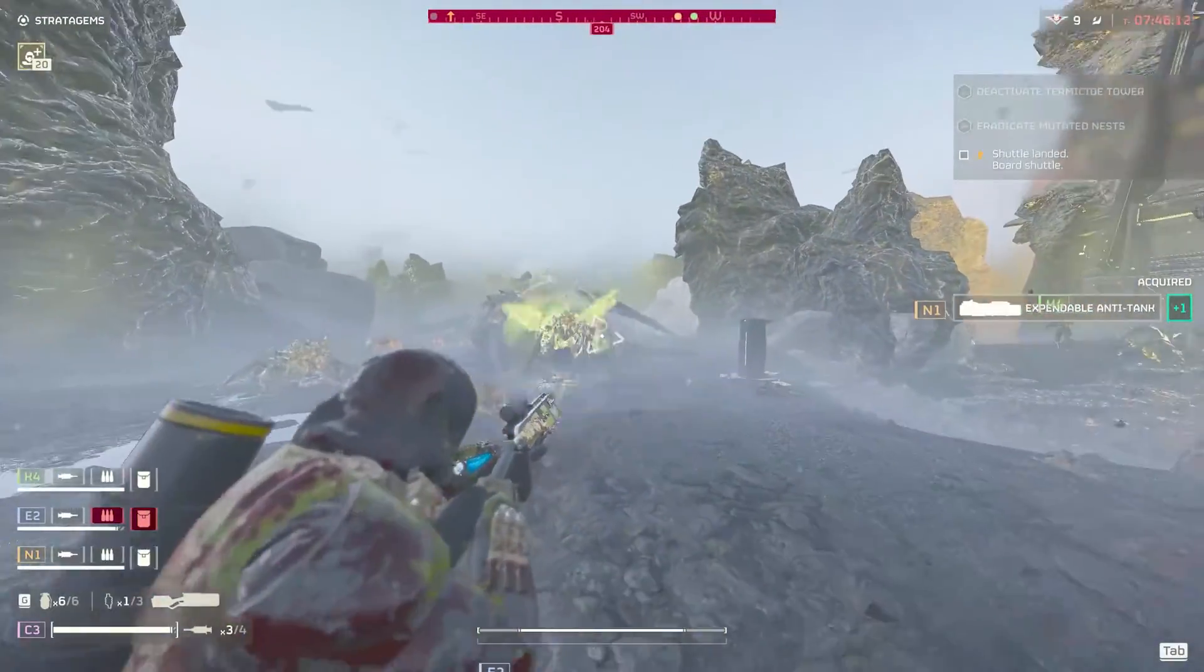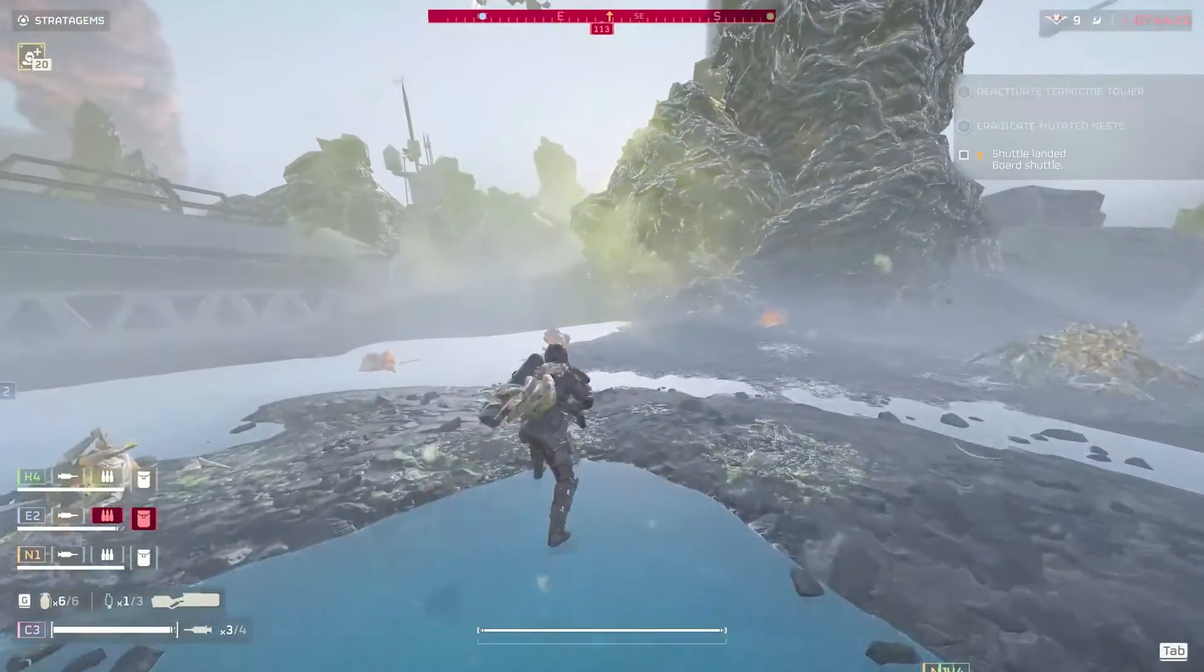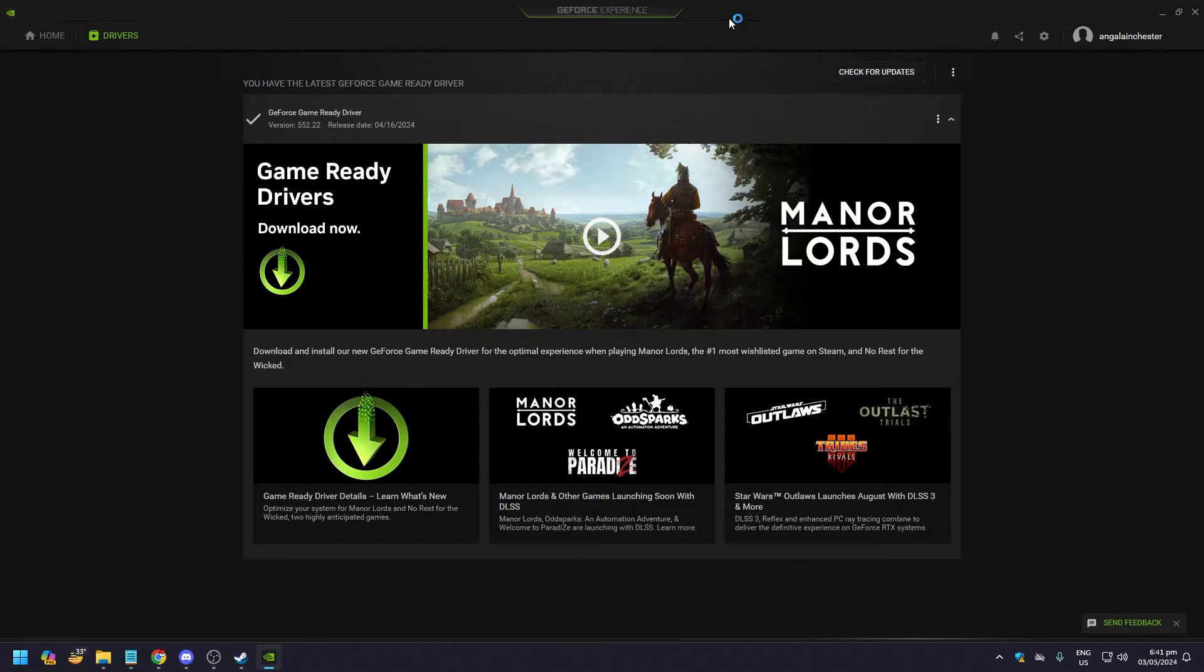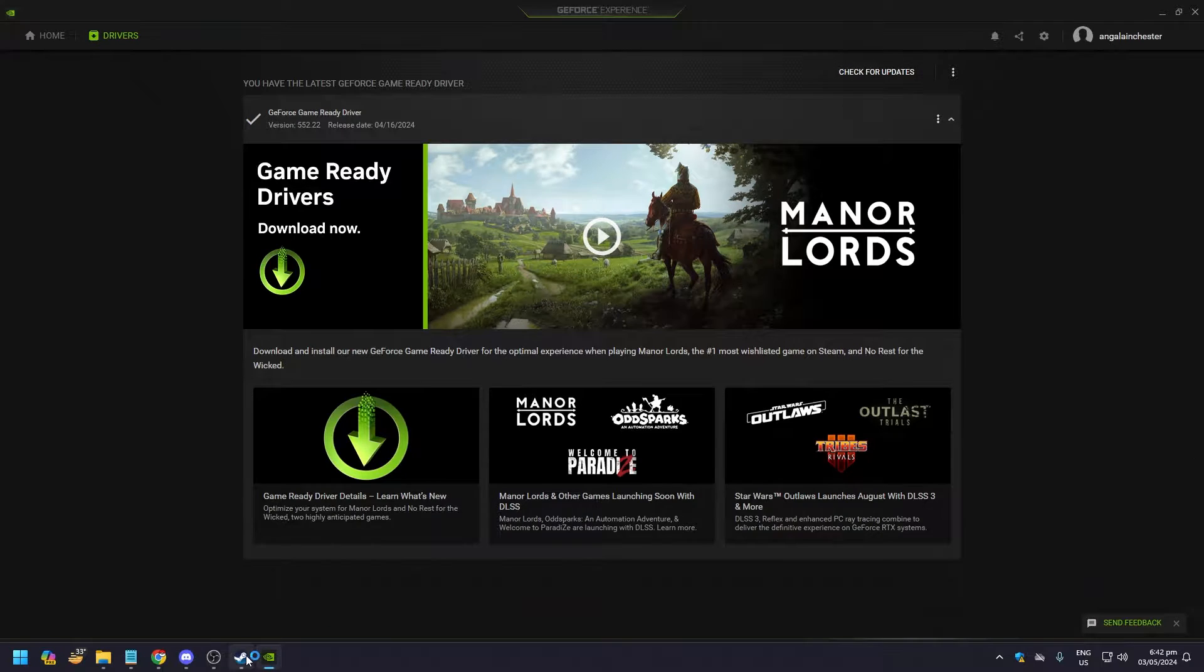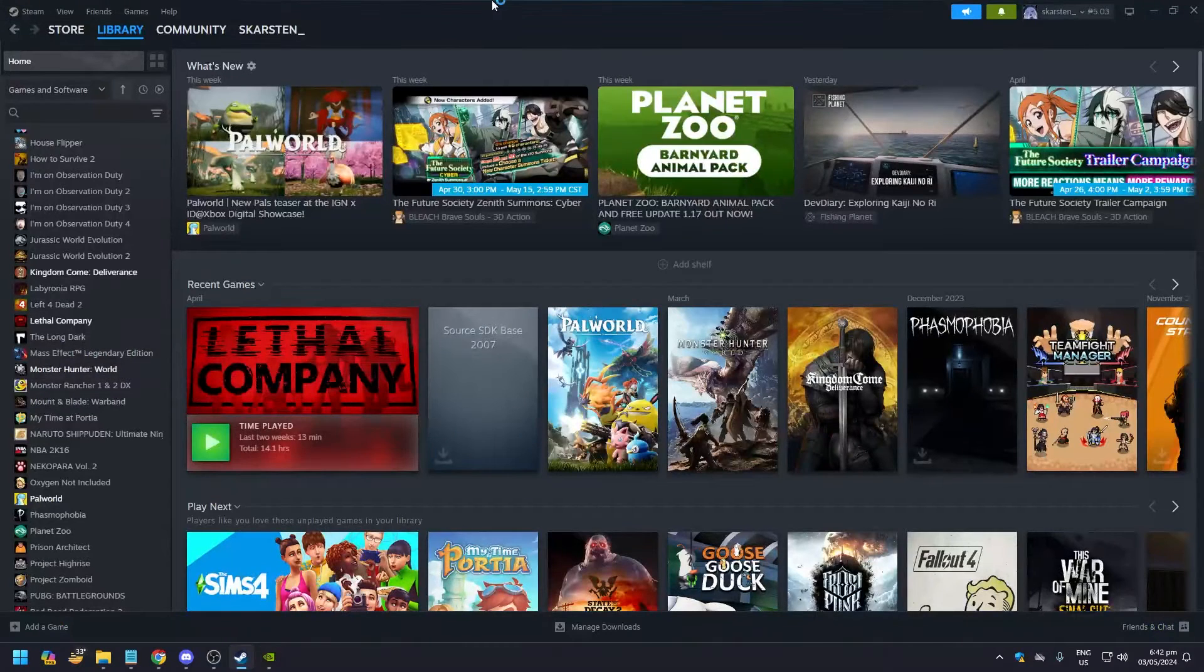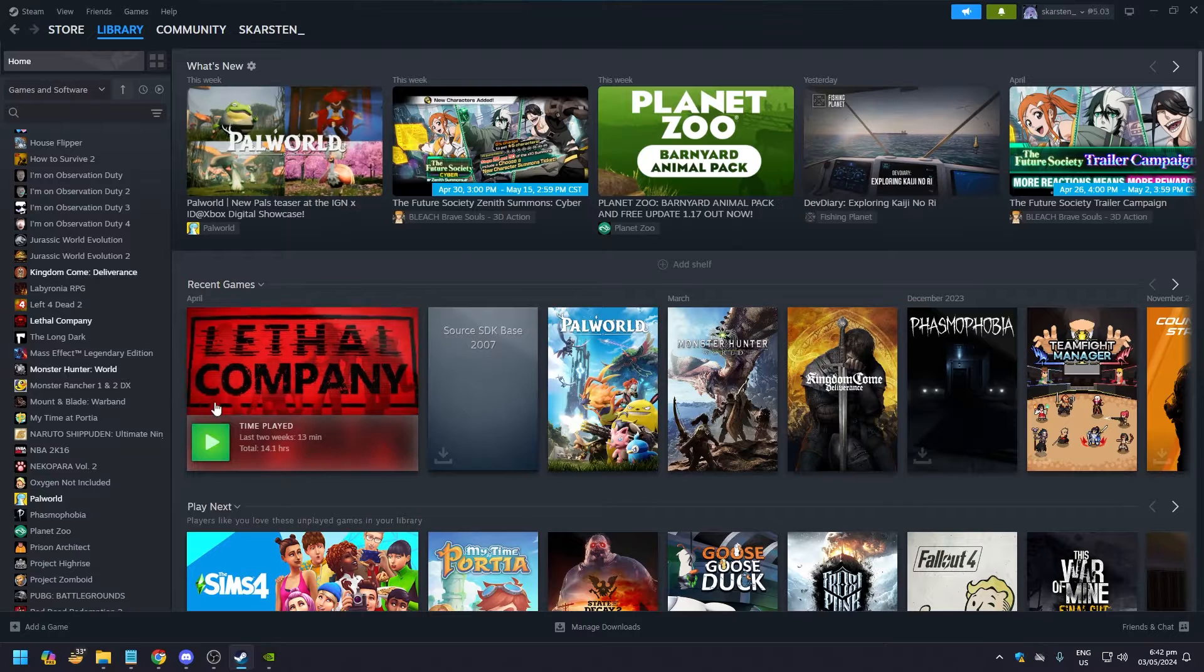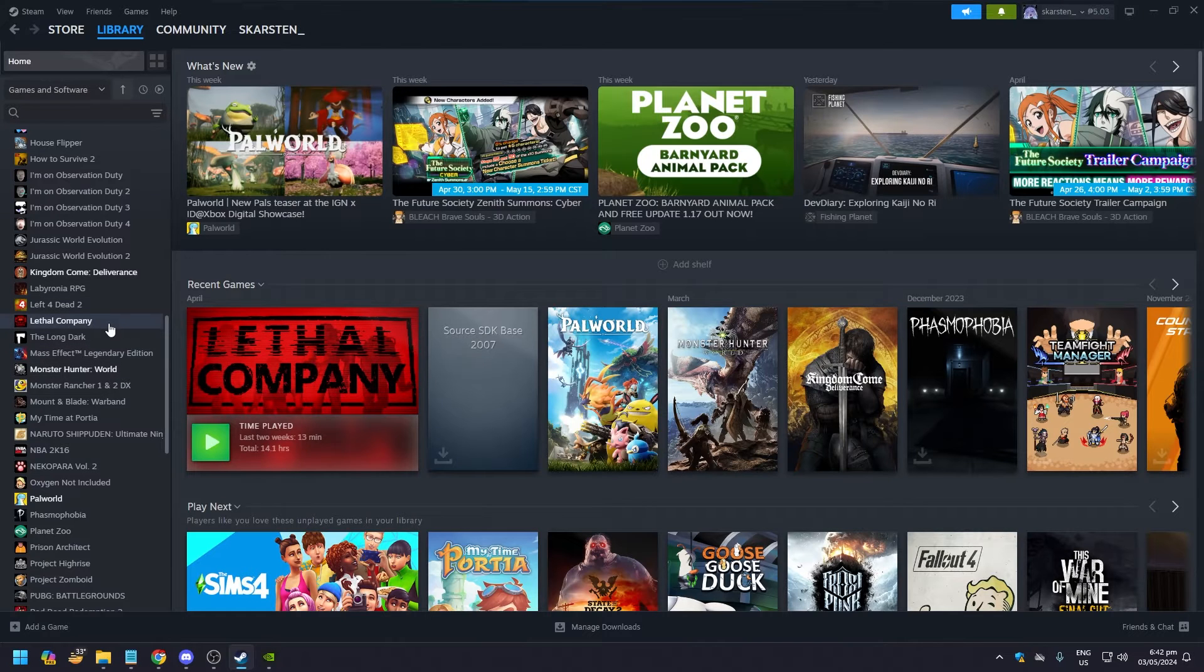There are a few things you can do. First of which is to go to your GeForce Experience—of course you're going to have a GPU—and check for updates.